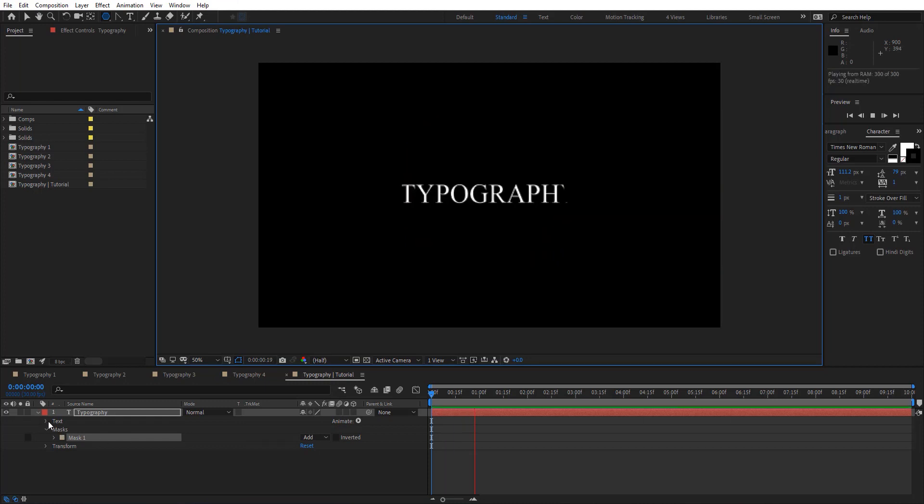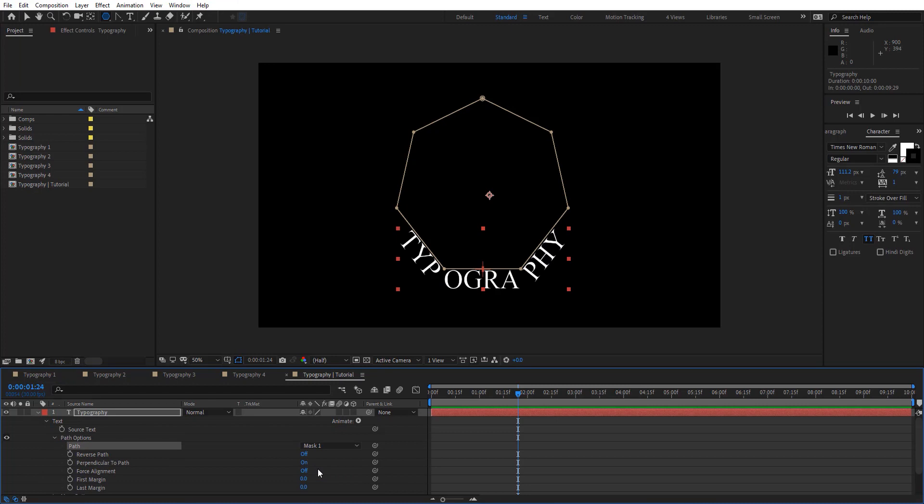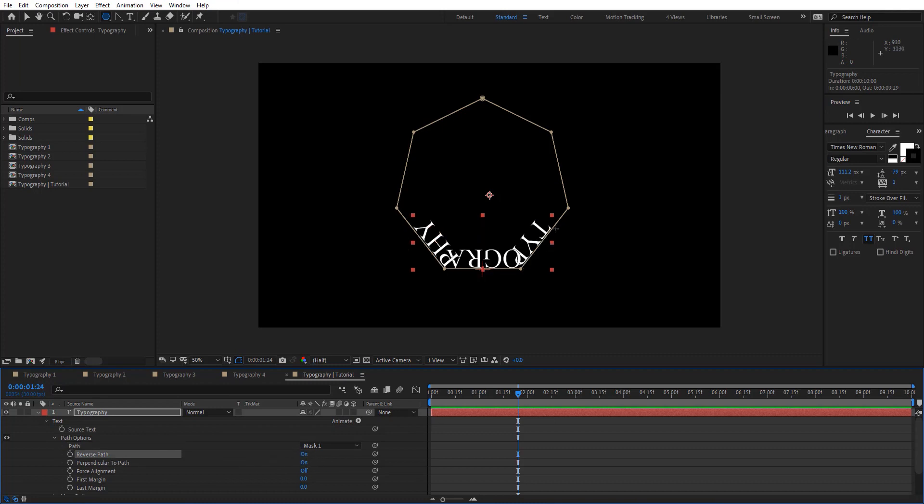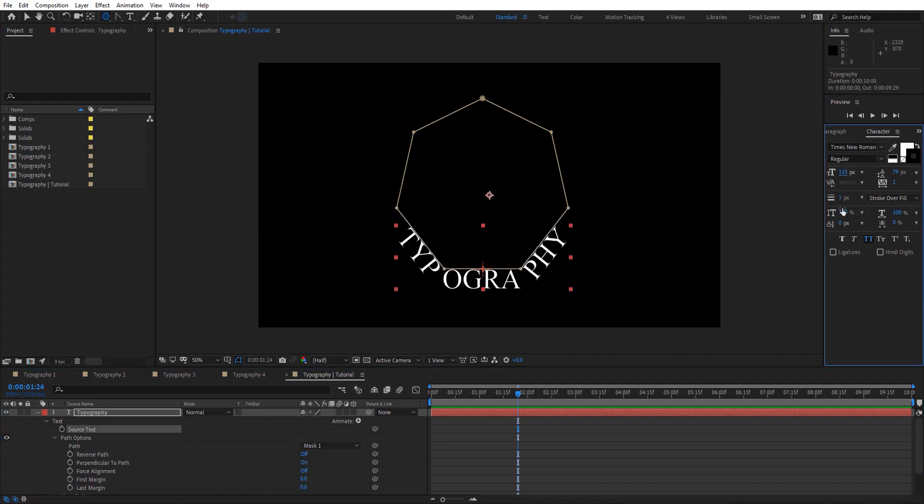Then here on text, we have this path option. Select your mask you just created and you can see how the text jumps into this mask. Here you can reverse that if it is inside. You can actually change the size and other things here.